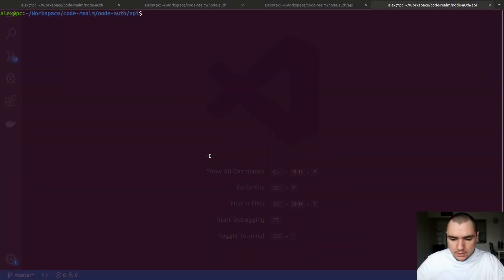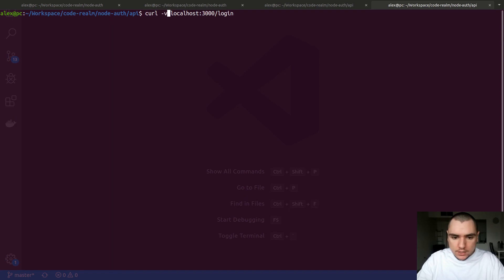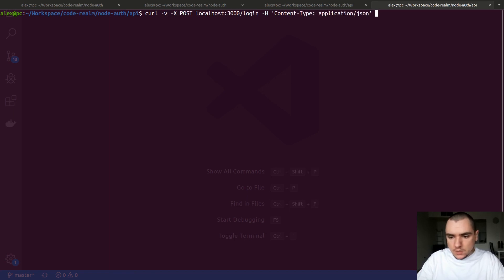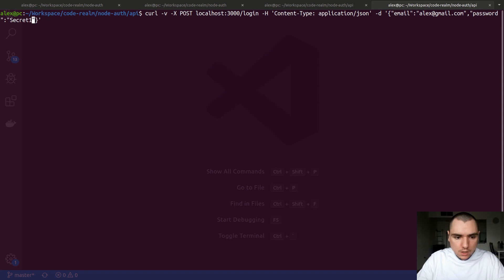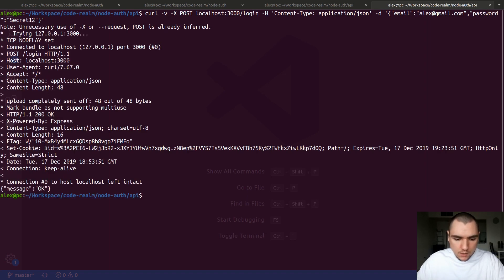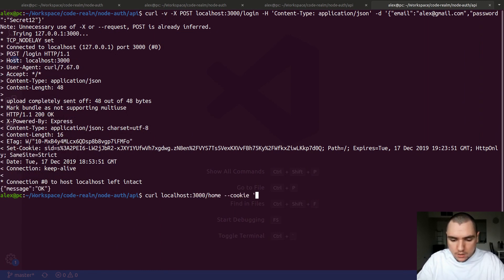In this video we're going to implement an absolute timeout for our sessions. Let's say if I do a curl command on localhost 3000 slash login, I'll add a dash v flag with an X of POST. We'll pass in a header: content-type application/json, and we'll pass in some data — my email address alex@gmail.com and the password secret12. If we run this we are in fact logged in, and we can verify that by making a curl request to localhost 3000 slash home with the cookie we just received.